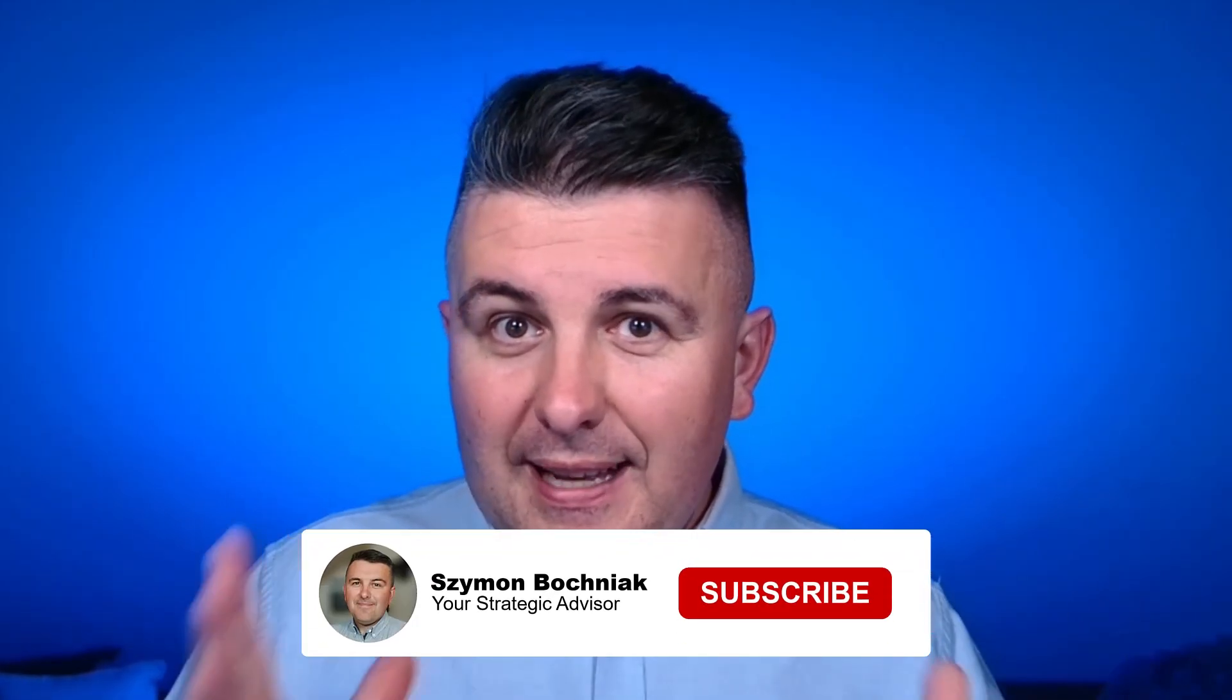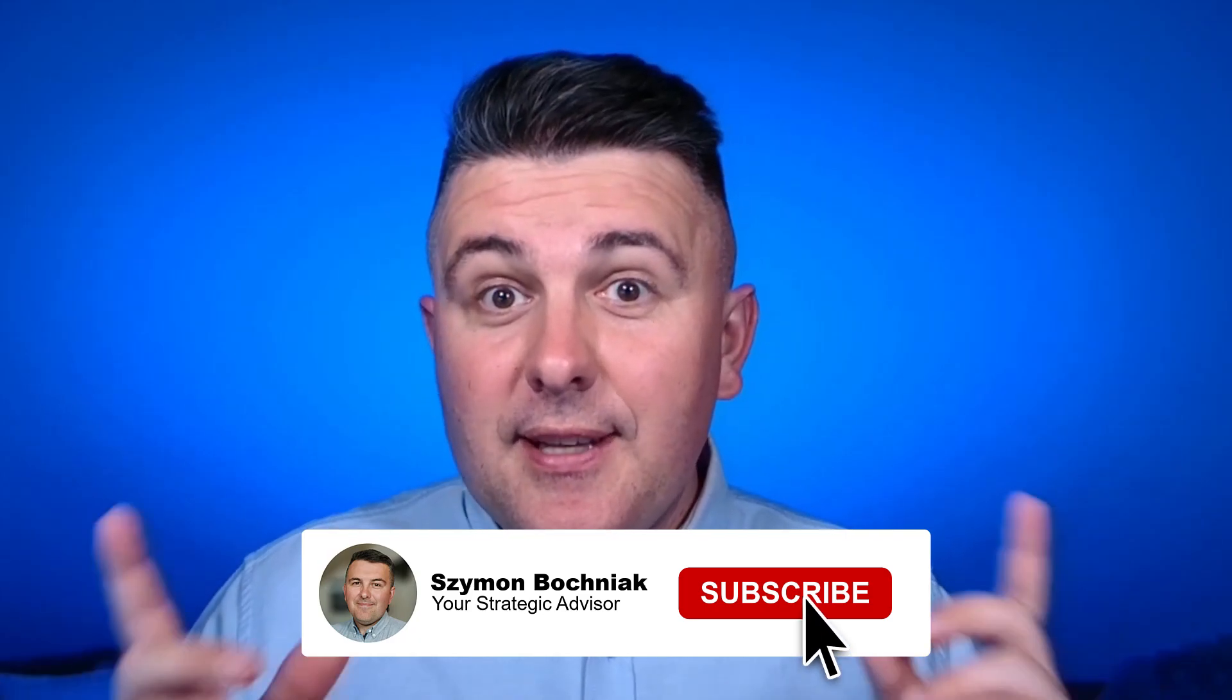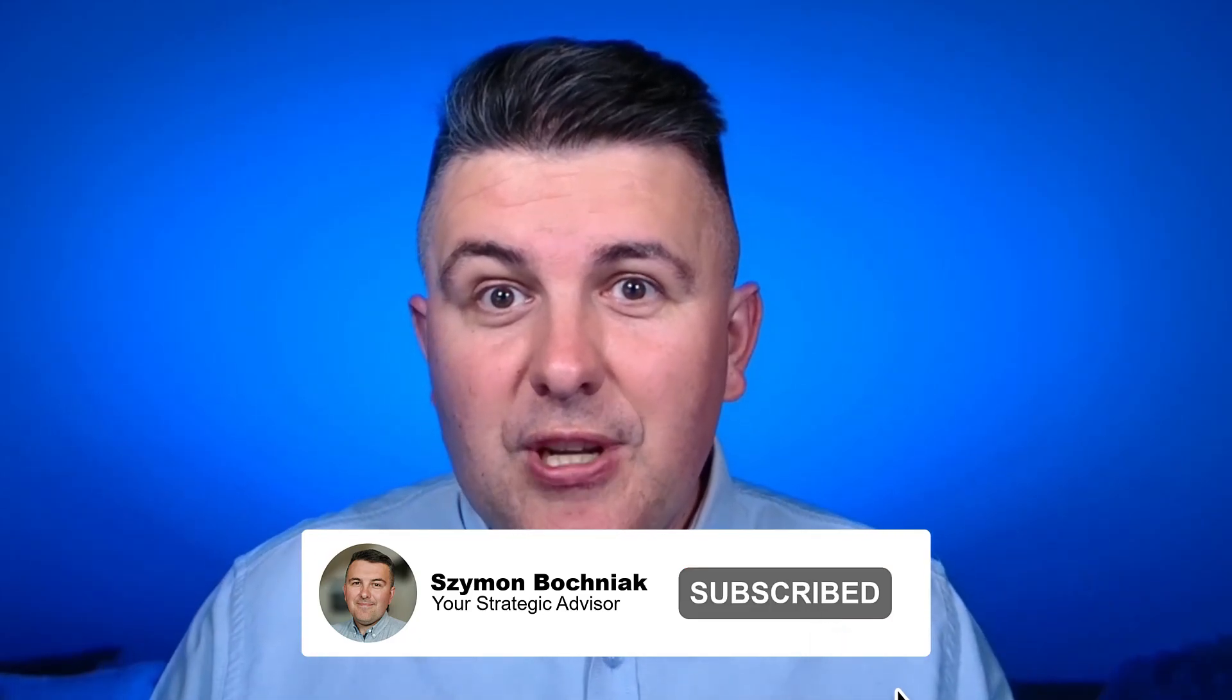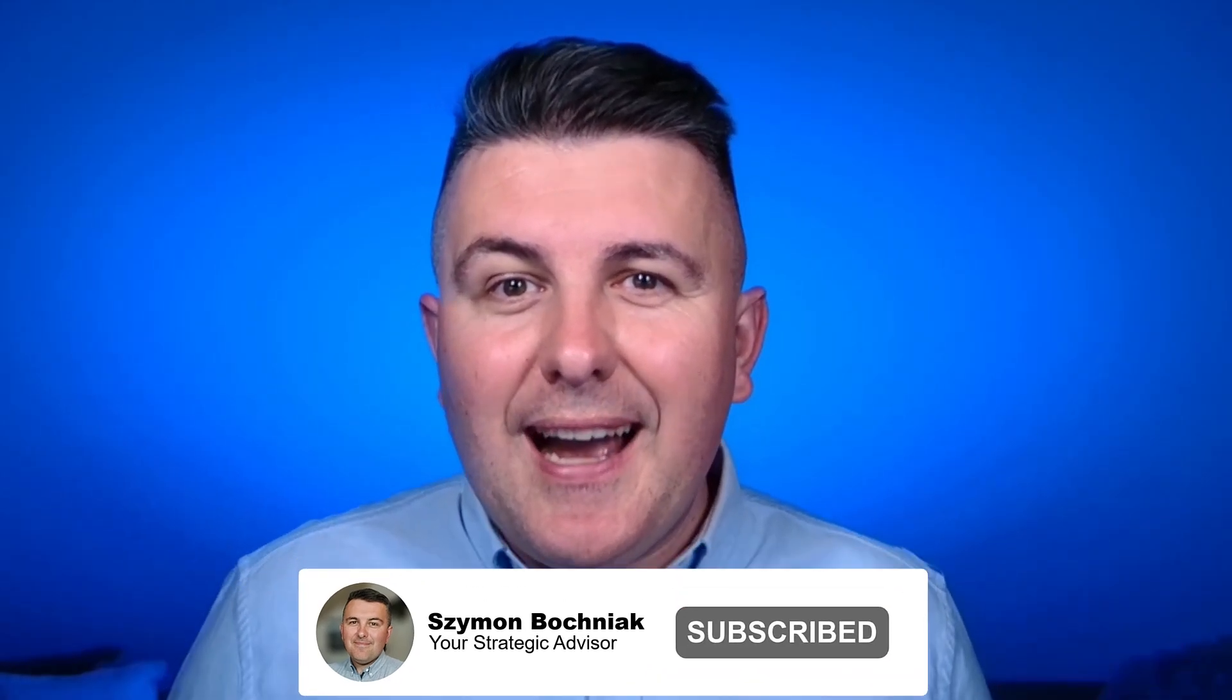As you can see, the functionalities I'm sharing with you today are really something that could improve your productivity, your work and the way how you collaborate with others. So if you want to learn more about such ideas, subscribe to this channel and check other videos. If you like this specific one, leave the thumbs up. And if you have any questions, use the comment section.